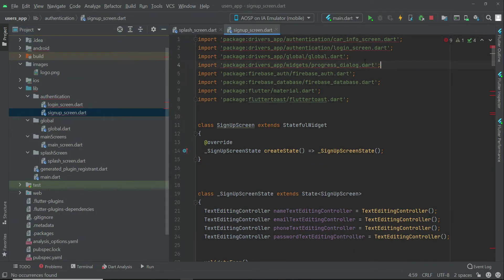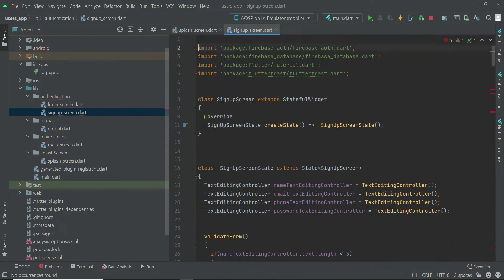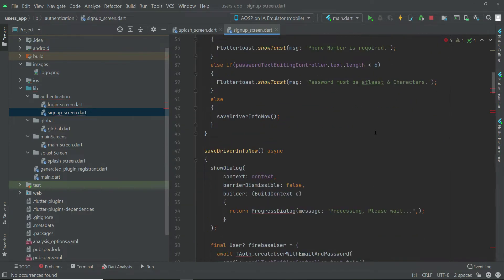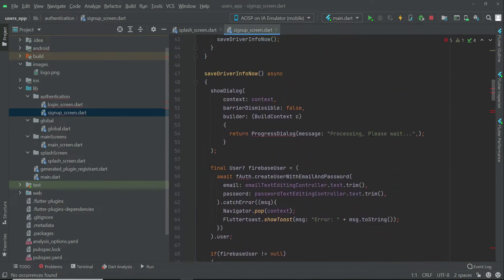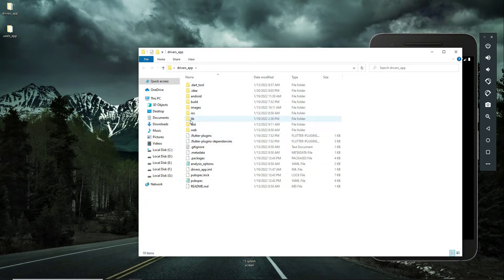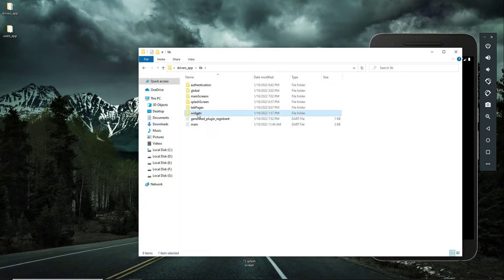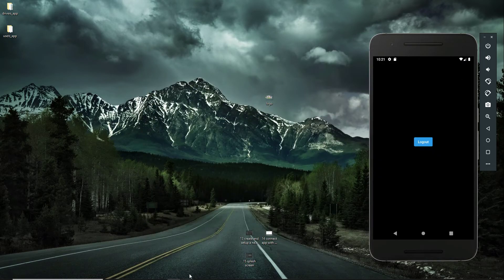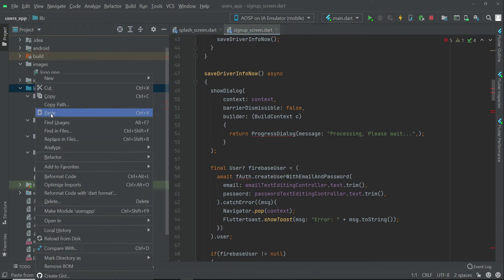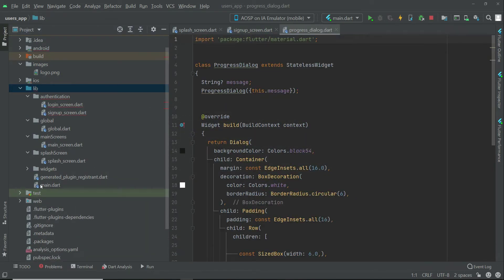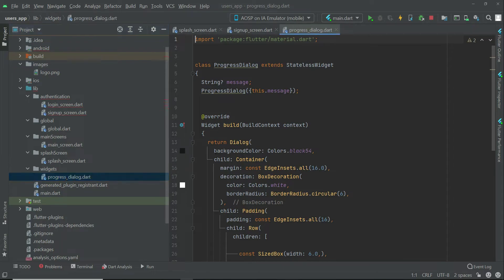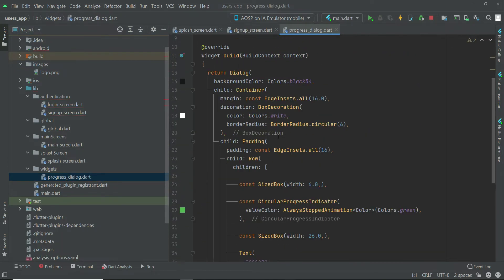On the signup screen, the packages which show errors — simply remove those first. We also have to copy the widgets from our drivers project. Come back to the drivers app. Inside the lib we have widgets. Copy the widgets folder and then come back to Android Studio, right click on lib, click paste and click OK. Here we have the widgets progress dialog dart file.